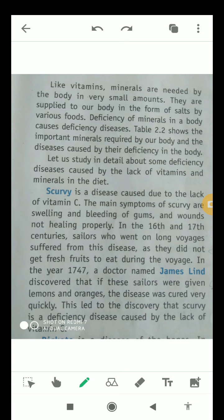In the year 1747, a doctor named James Lind discovered that if these sailors were given lemons and oranges, the disease was cured very quickly. This is because the main sources of vitamin C are oranges, lemons, and all citrus fruits — fruits which are sour in taste.